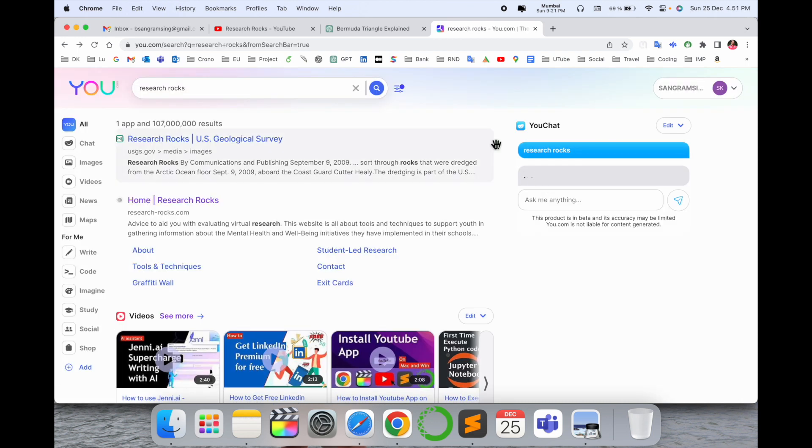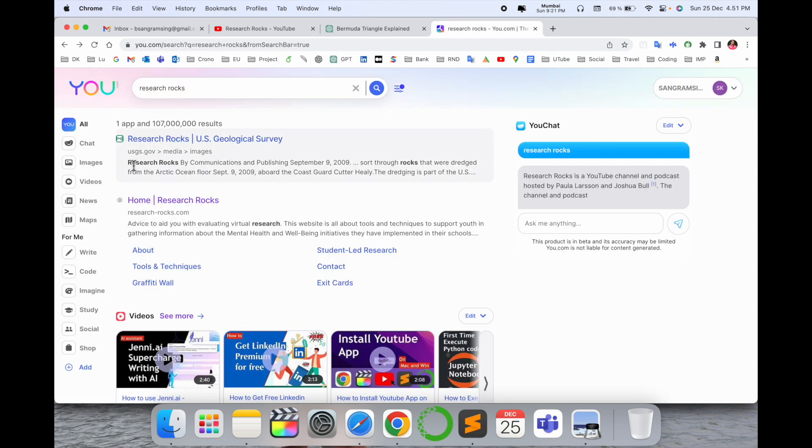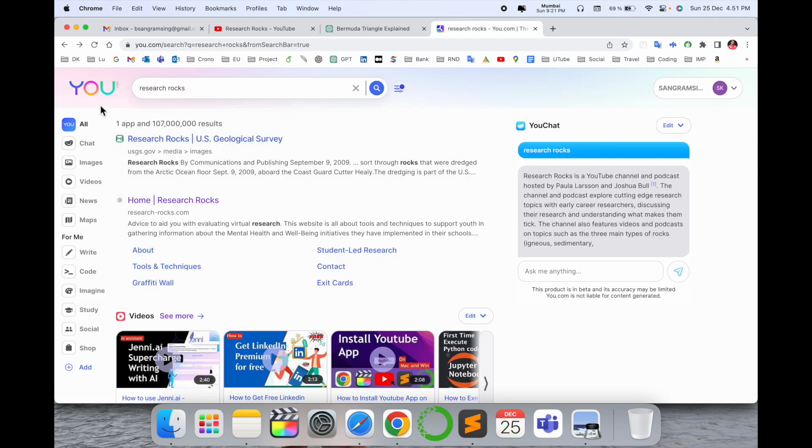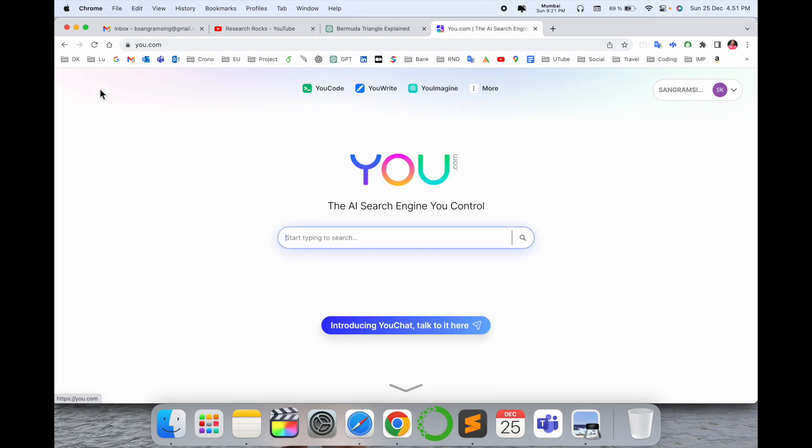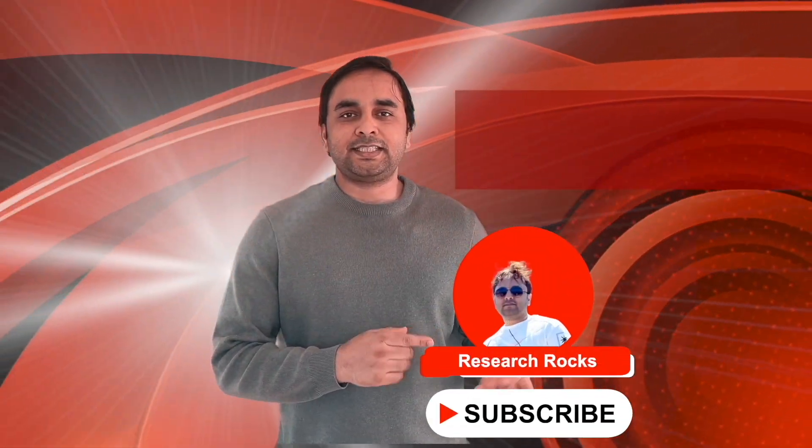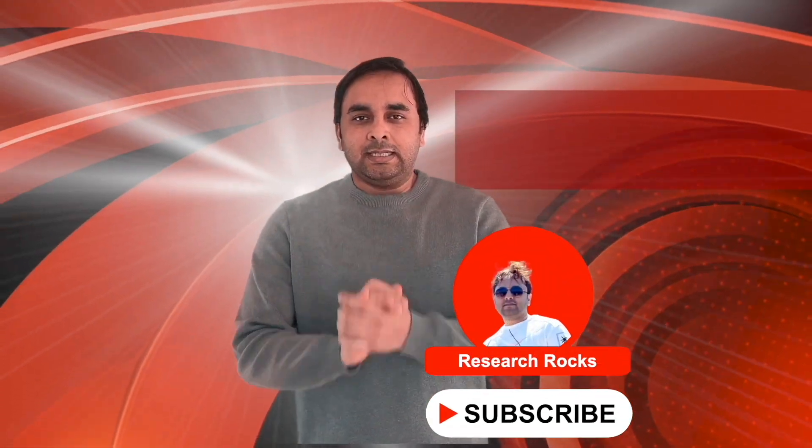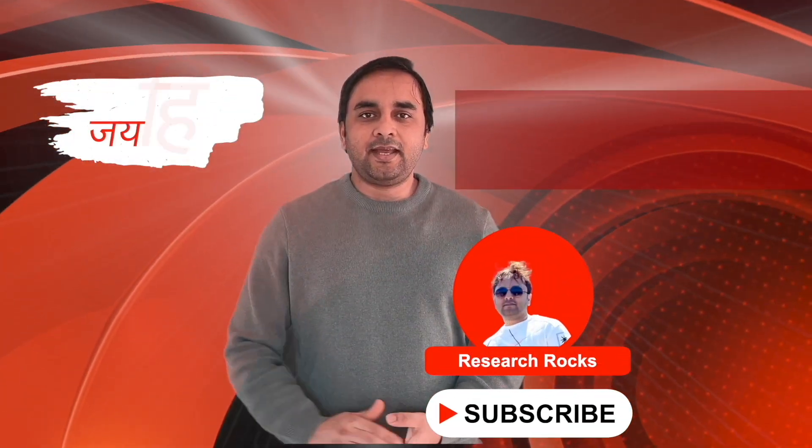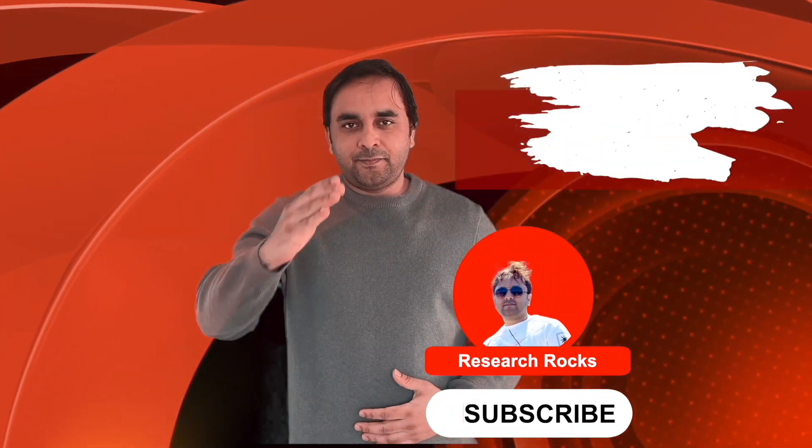Simply visit here and explore much more advantages of u.com AI search engine. Hope you like this video. Before leaving, please subscribe to our YouTube channel Research Rocks. Till then, Jai Hind, Vande Mataram.